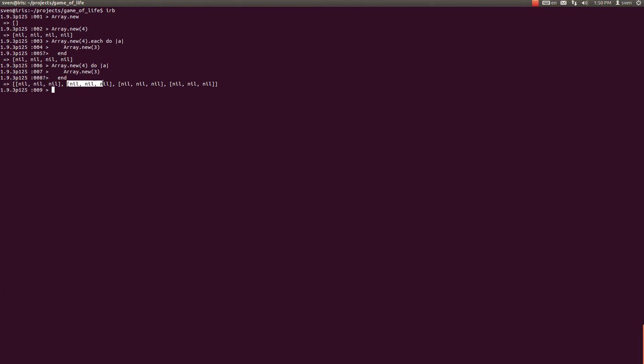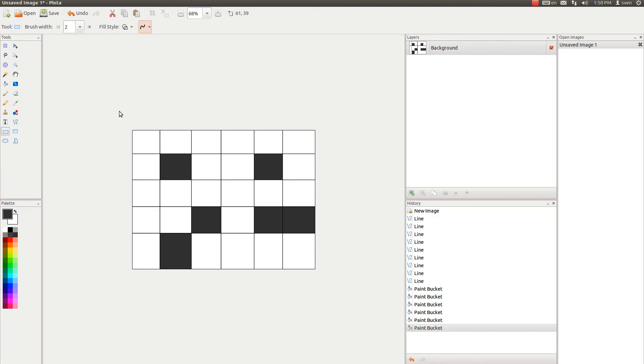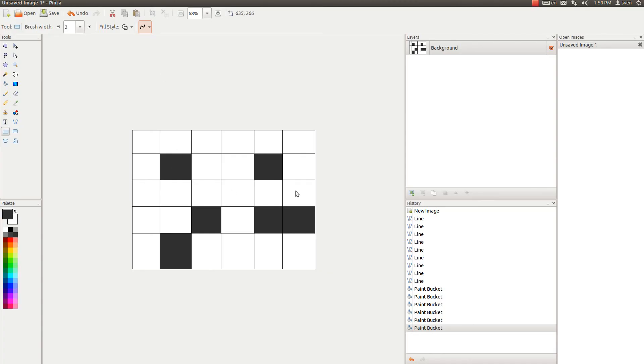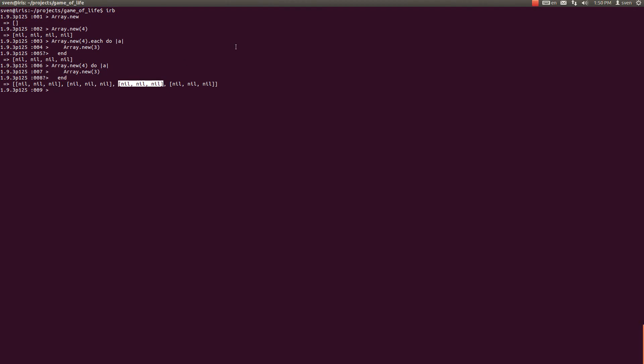This second array represents a second row. This third represents third row, etc. So, this is a basic concept of how to create a two-dimensional array.